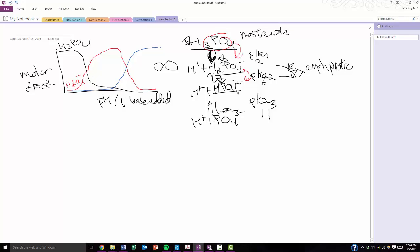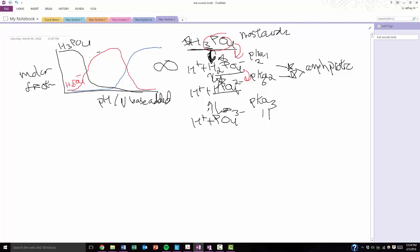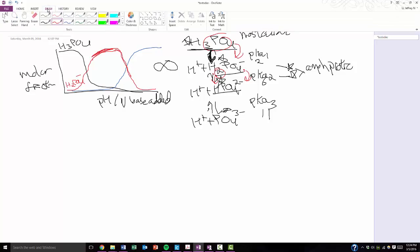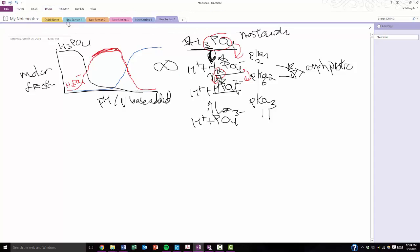So it goes up and then that becomes the most prominent species in solution until it reaches the next pKa value, pKa2, in which case it also takes a nosedive because at that pKa value, at that pH value, that's when the H2 proton starts being torn off and it travels down and makes HPO42-, which we'll have that be in blue.